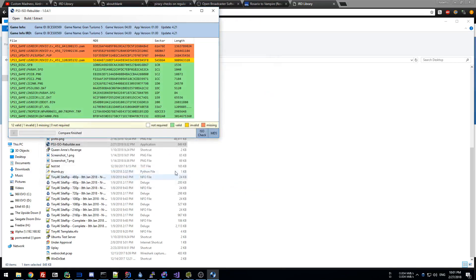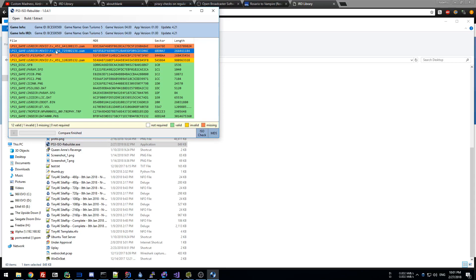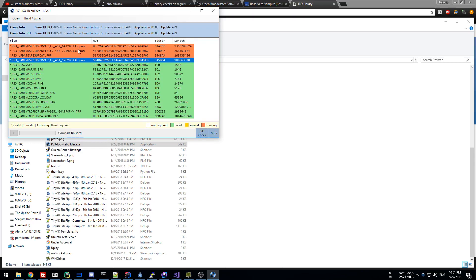Here we can see that there are files missing. The ps3_update.pkg — you can ignore it; it can be missing even in legitimate dumps. If you deleted it, it is mostly used just to update the PS3 to the version needed to run this game, but most pirate releases do omit this.